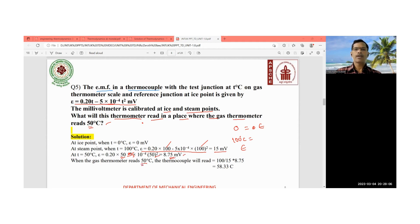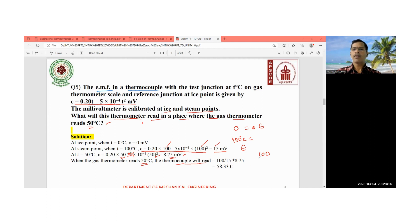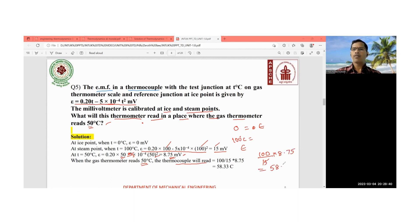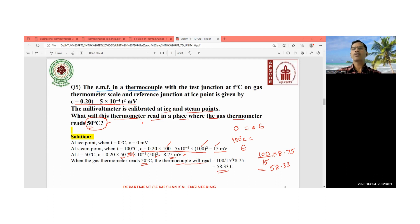When the gas thermometer reads 50°C, the EMF is ε = 0.20(50) − 5×10⁻⁴(50²) = 8.75 millivolt. The thermocouple reading is (100/15) × 8.75 = 58.33. So when the gas thermometer reads 50°C, the thermocouple reads 58.33°C. This shows the connection between the gas thermometer scale and the thermocouple scale.